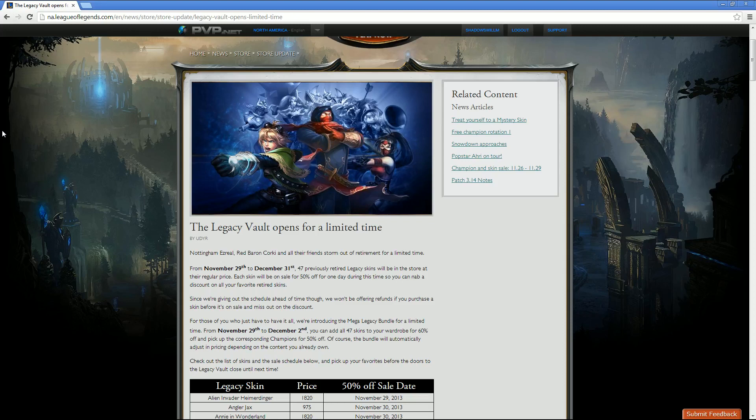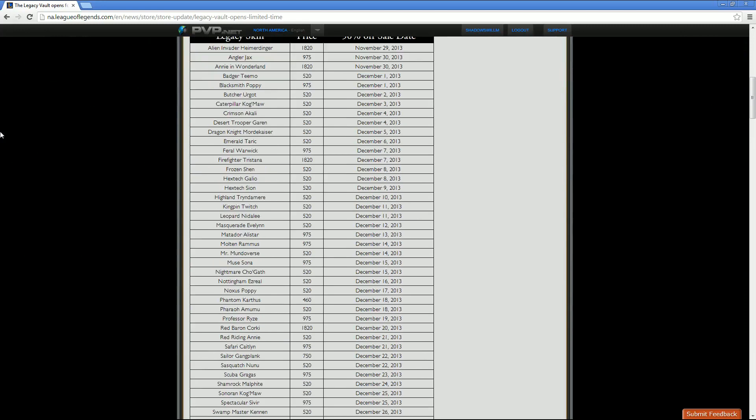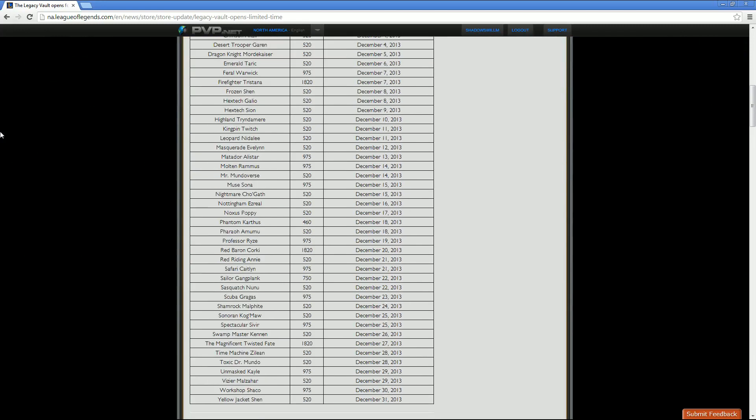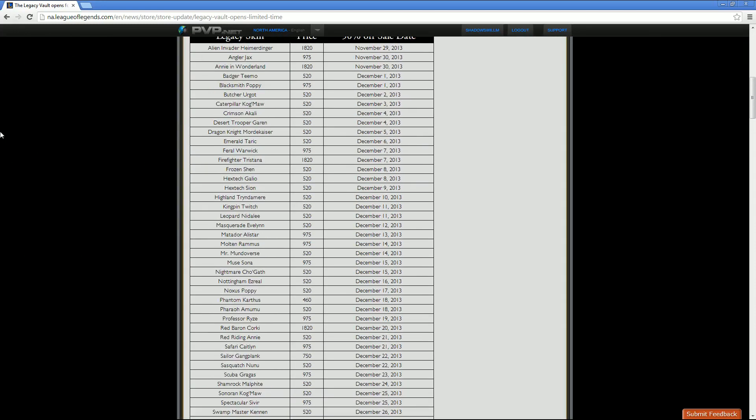Check out the list of skins and the sale schedule below and pick your favorites before the doors to Legacy Vault close. As we see here, there are just a lot of skins. We're just going to go through them all.